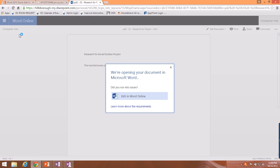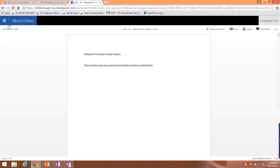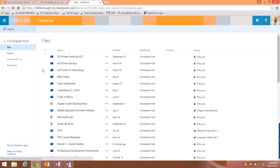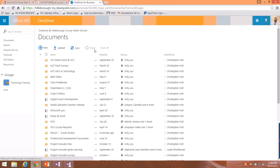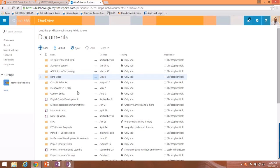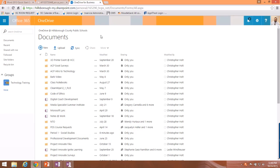Those are the basics of using Office 365 to save, share, and collaborate on files in a cloud-based environment. You're going to have a mini assessment in a moment — read it, and you'll need to create a file in Office 365 and share it with one of your classmates.